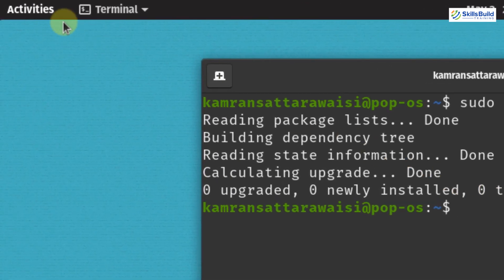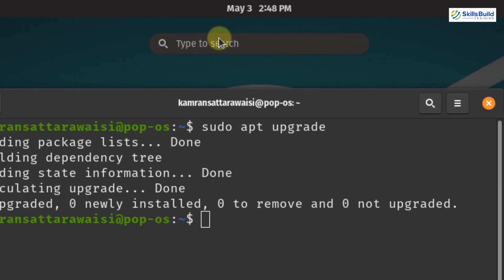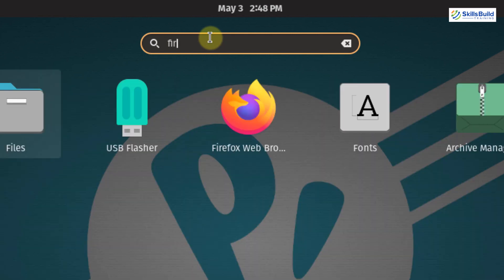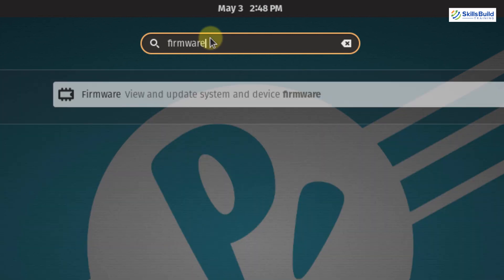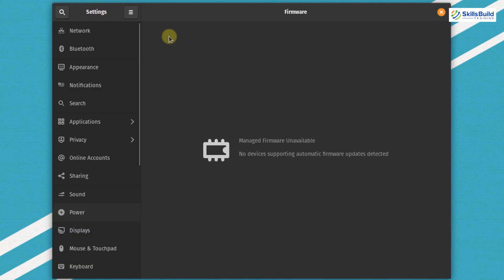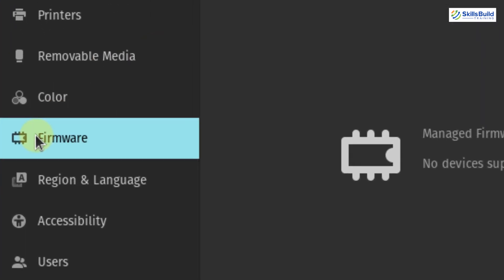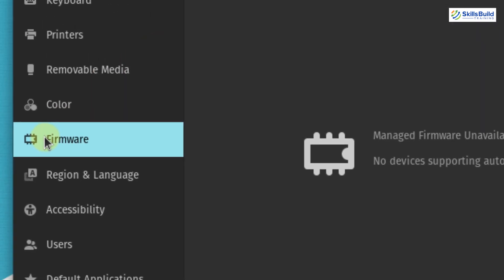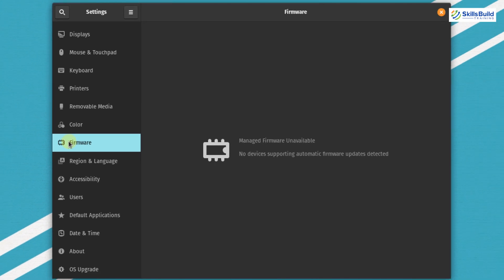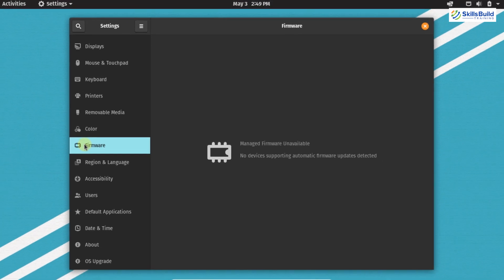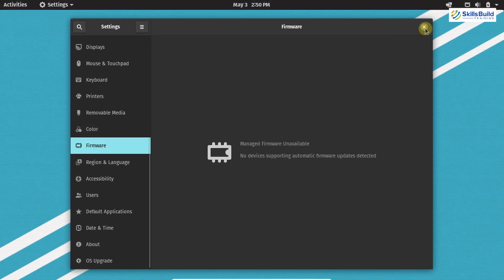In order to update the firmware, click on Activities and in the search bar write firmware. The firmware update option is available in the Settings app, so simply click here. Inside the Settings app, if you scroll down a little bit, you can see the firmware option. At this time there is no update available, but you should check it regularly so that if any update is available, you download it to maintain the efficiency of your PopOS.